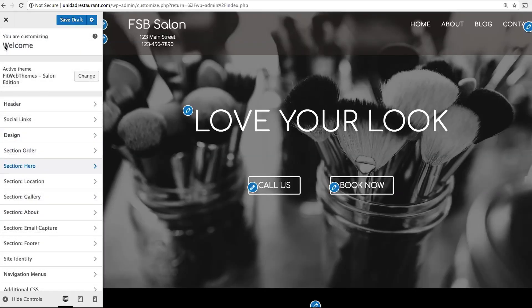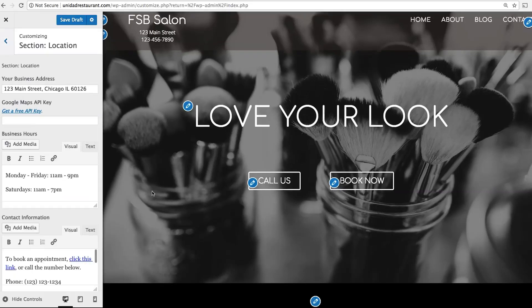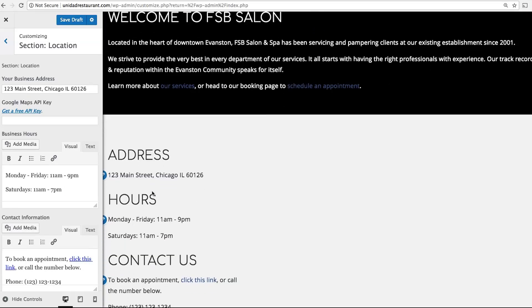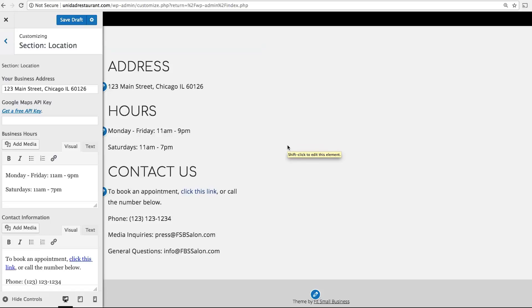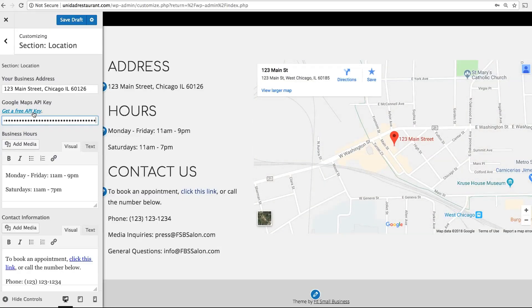Now head back and click Location. This is a simple menu to show where your business is located, your hours, and your contact information. You can also make a Google map appear with your location pinned. To do this, all you have to do is follow this link to get an API key — it just takes a few seconds.